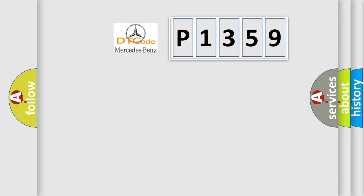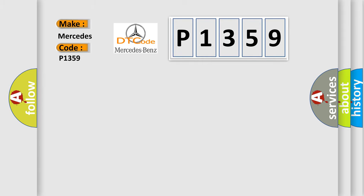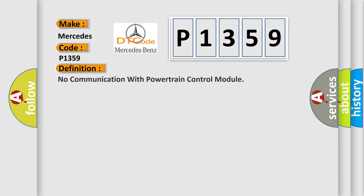So, what does the diagnostic trouble code P1359 interpret specifically for Mercedes car manufacturers? The basic definition is no communication with powertrain control module.